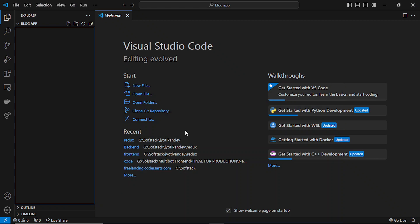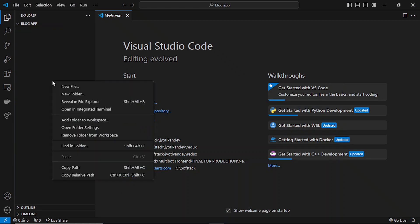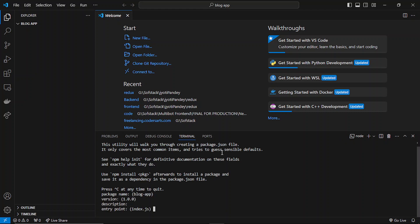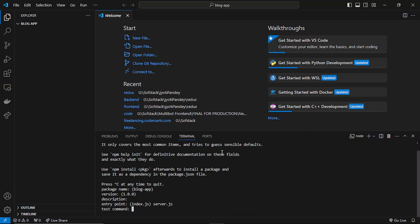Hello everyone. In this video we will be starting our blog app. I will be initiating the project by first creating the backend server, and in the next video we will be preparing our frontend. First of all, let me type the npm init command, which will create a basic package.json file. Instead of index.js, we will write server.js, in which we will be writing our server code.